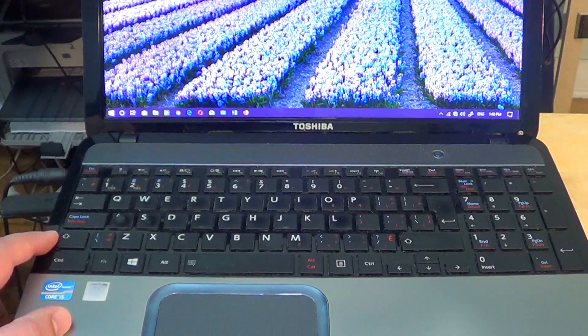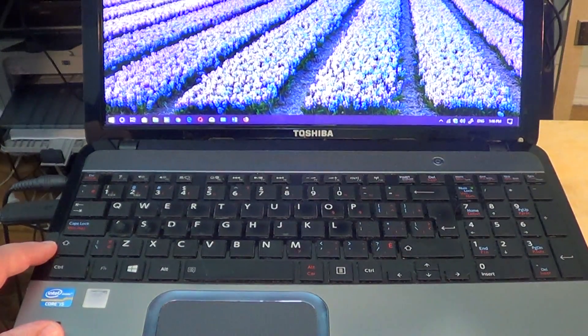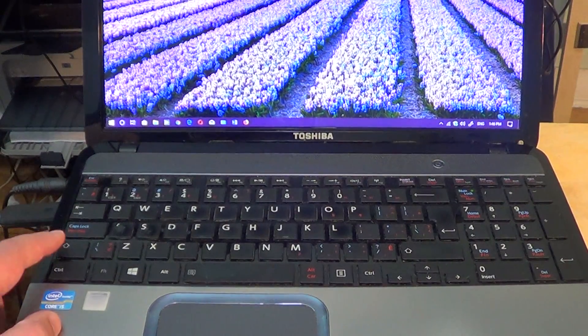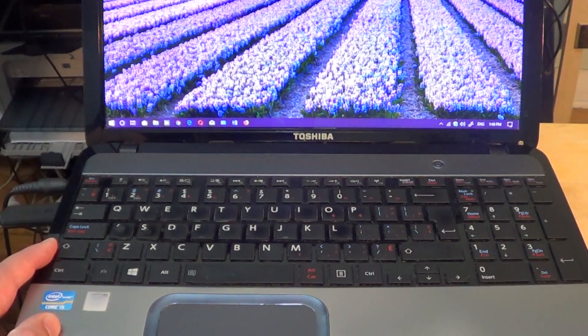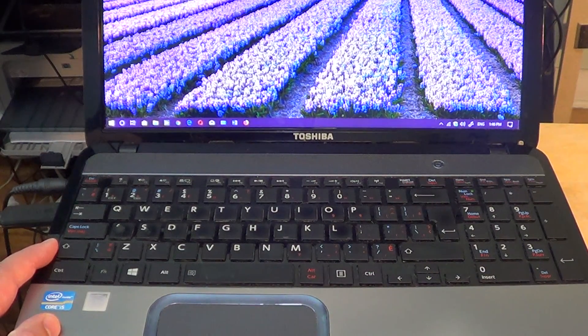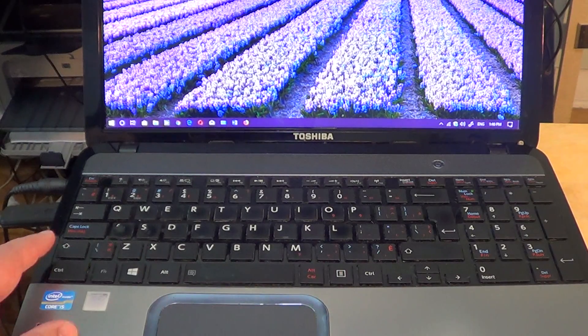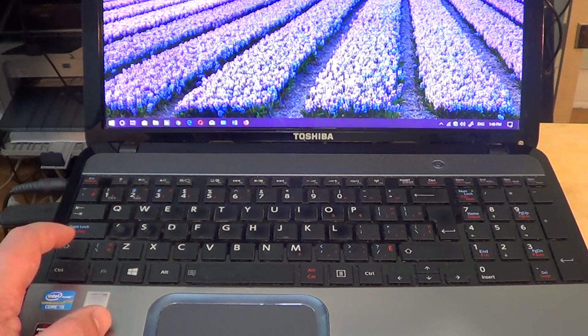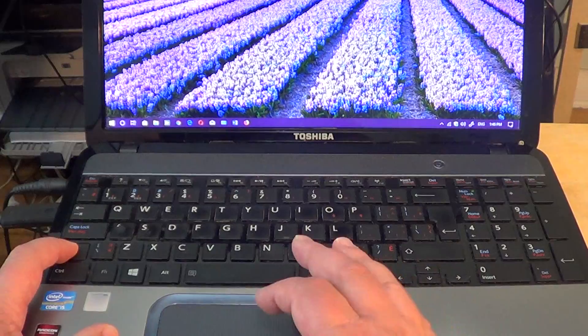On some computers it's an up-pointing arrow. The left one is important - it doesn't work with both shift keys, it works on the left shift key. Hold it down.